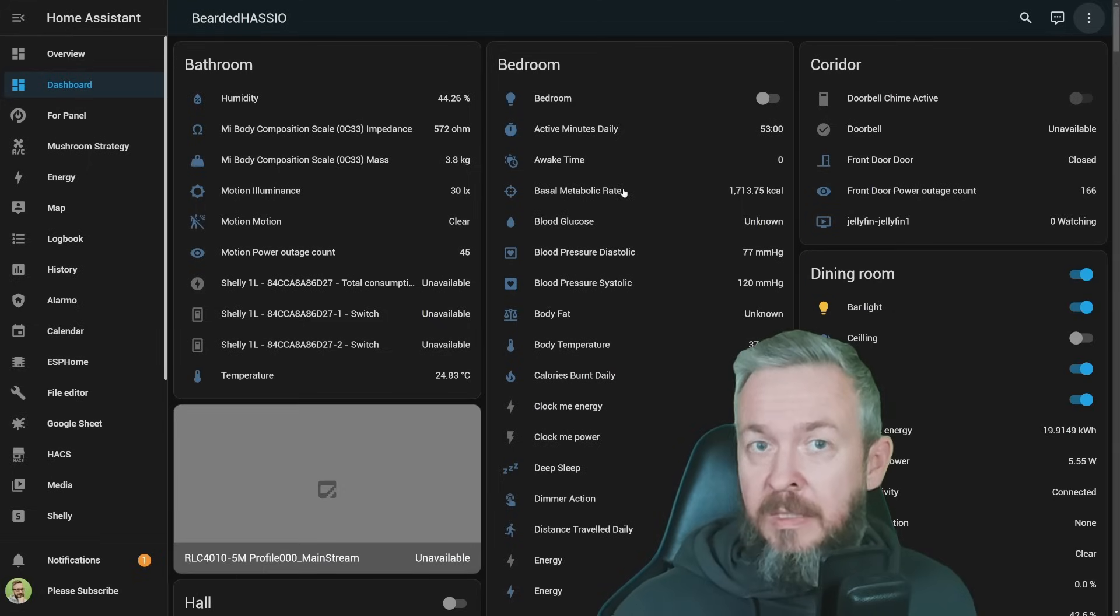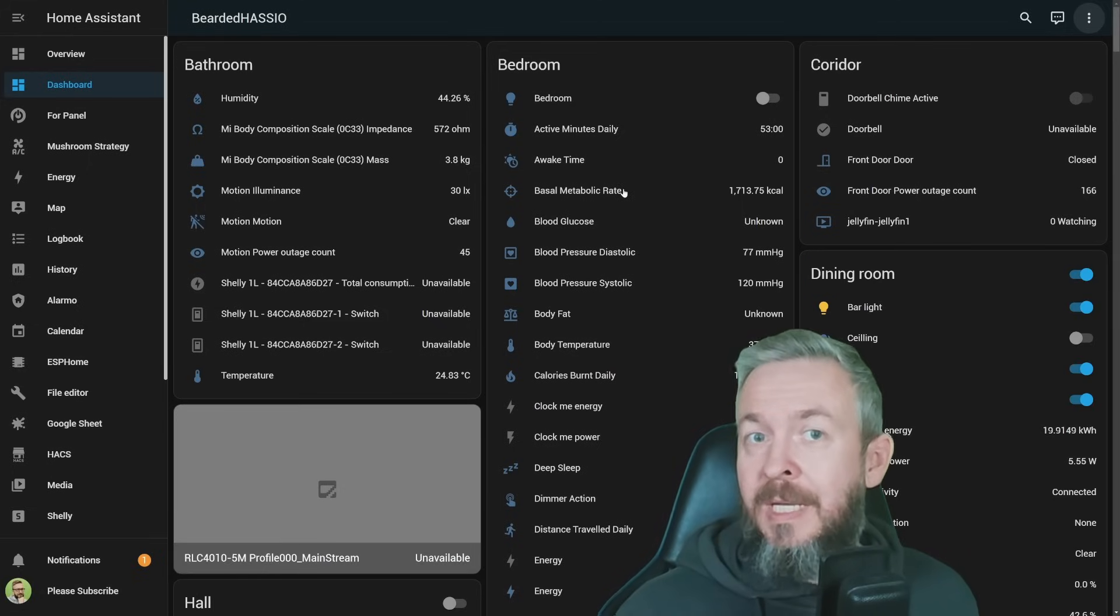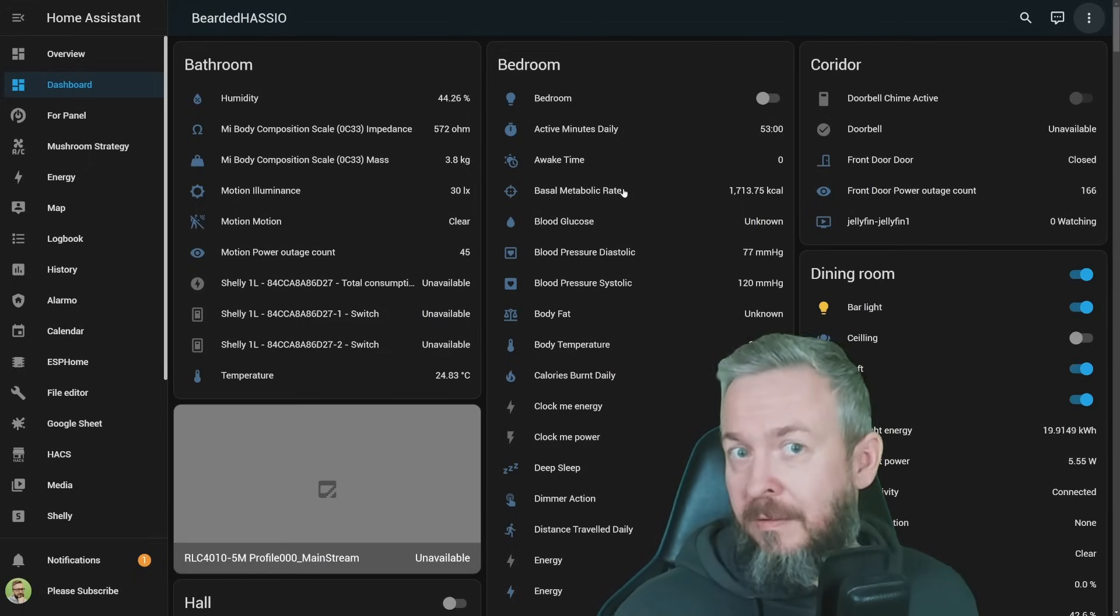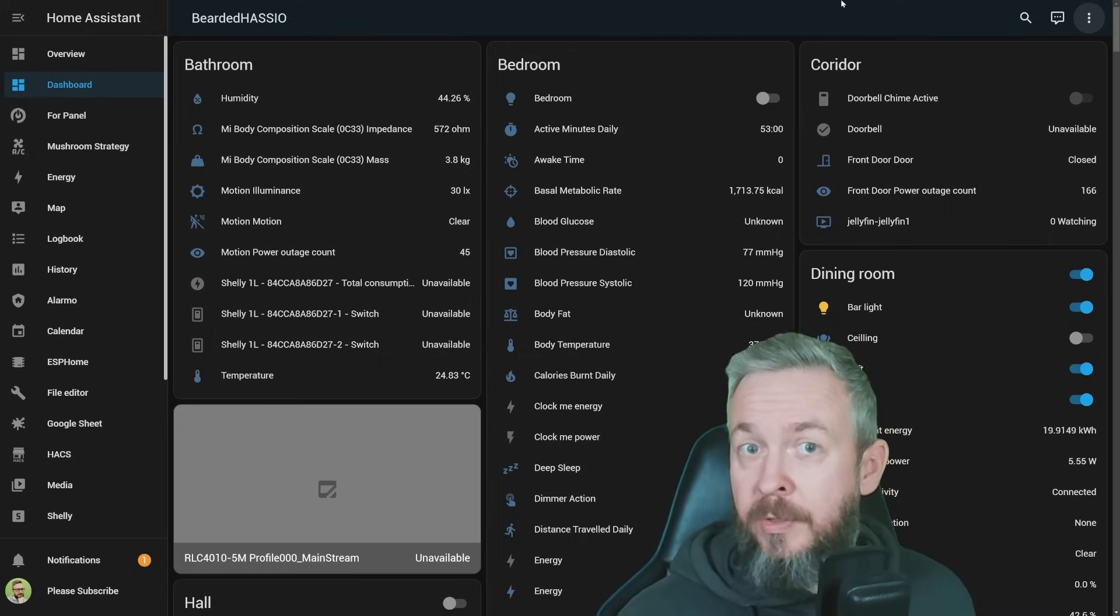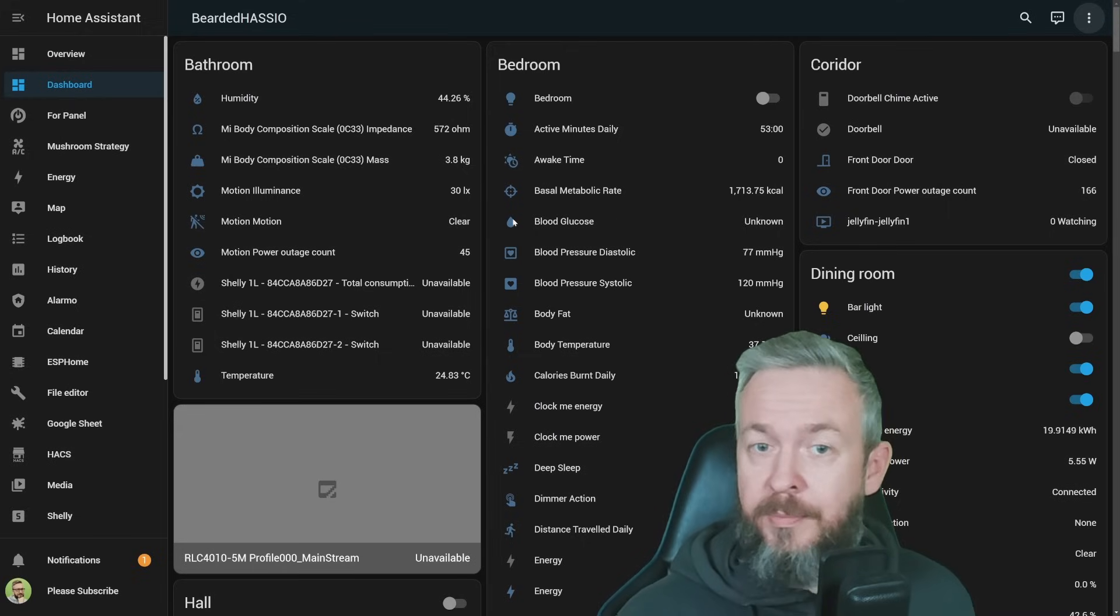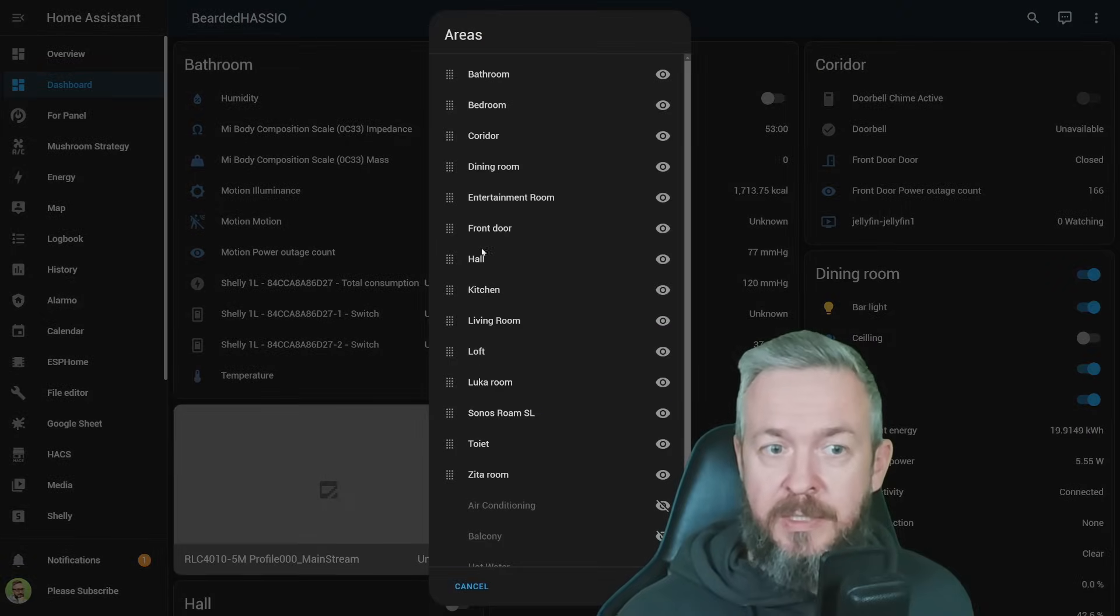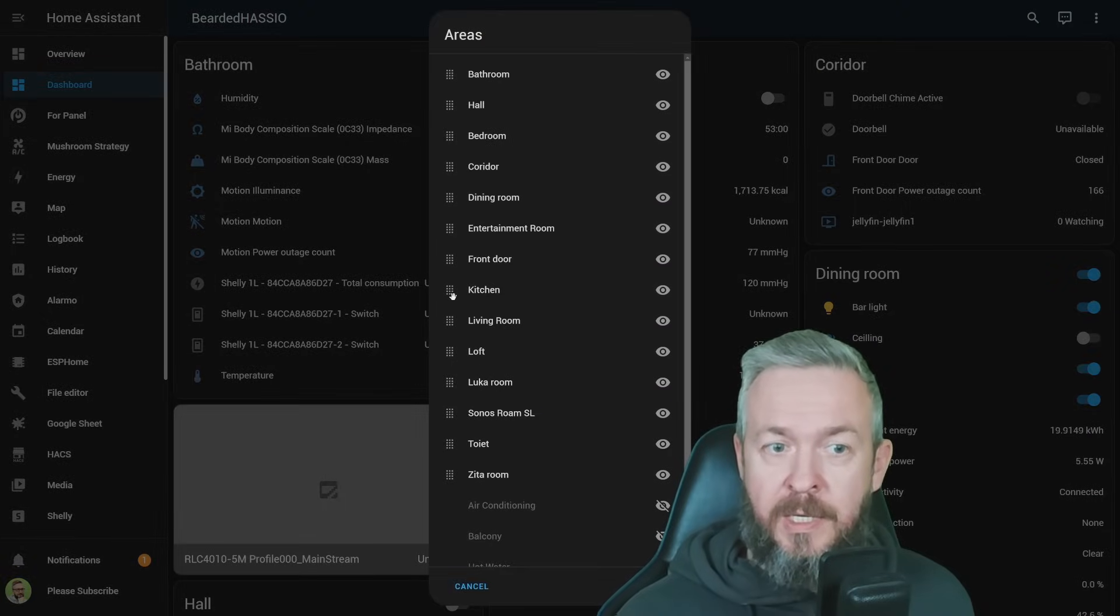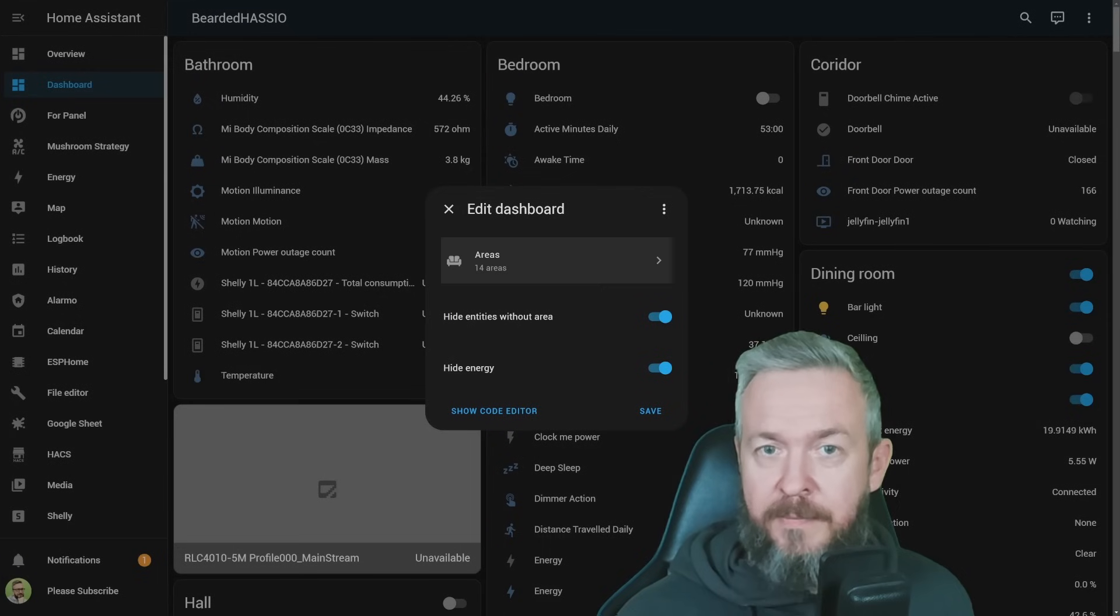We still have auto-generated dashboard, but we can tweak it a little bit. And I don't know if I showed you, but you can also drag and drop. Not actually here, but if we go to edit dashboard areas, we can drag and drop the areas here.